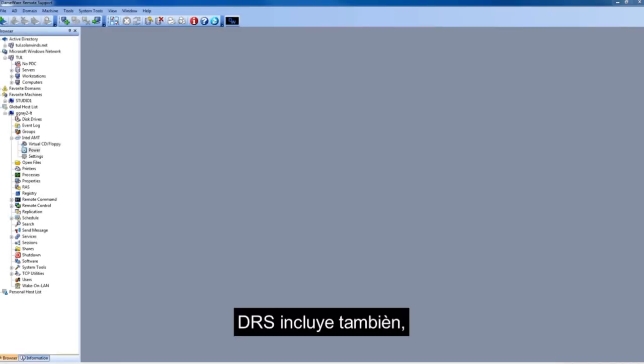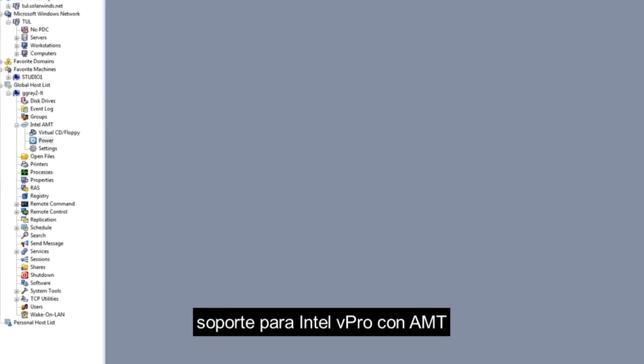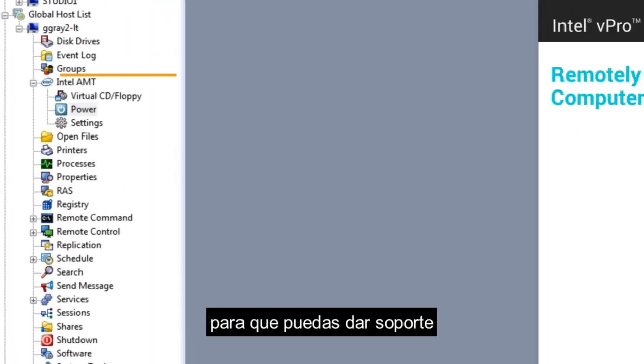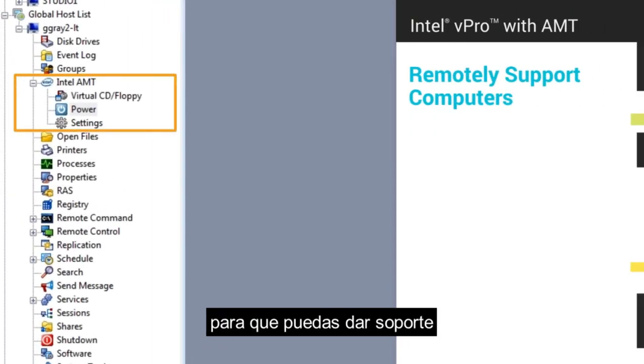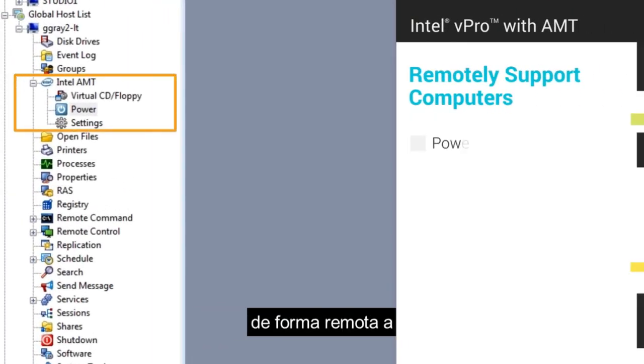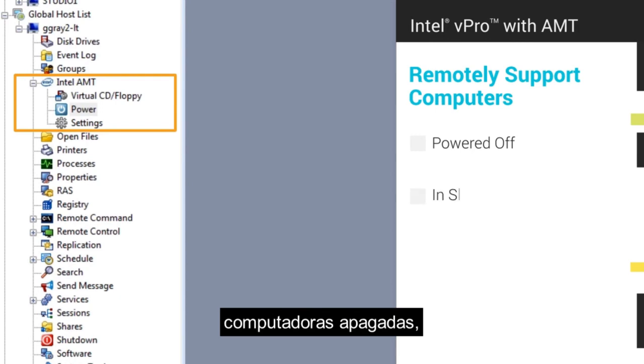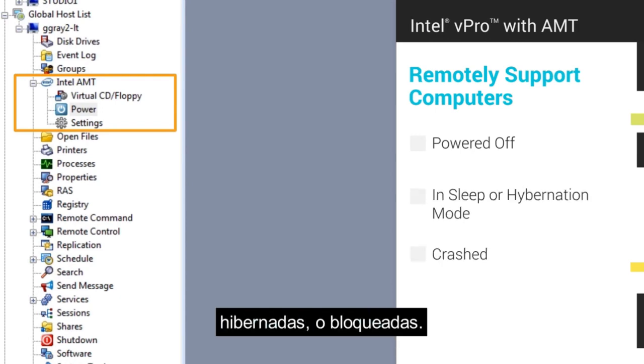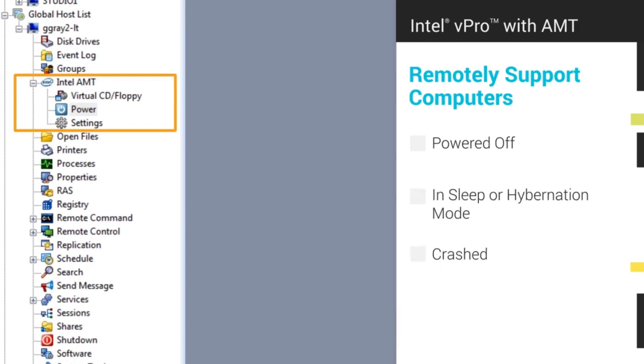DRS also includes support for Intel vPro with AMT so you can remotely support computers that are powered off, in sleep or hibernation modes, or in a crashed state.